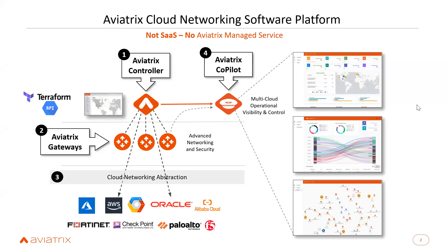In this particular slide we are talking about the main components of Aviatrix. First is the Aviatrix Controller, which is used for configuration management — the main brain behind the Aviatrix platform. Any configuration that you do happens through the Aviatrix Controller. Second is Aviatrix Gateways, which are deployed in spoke and transit VPCs for the communication part.